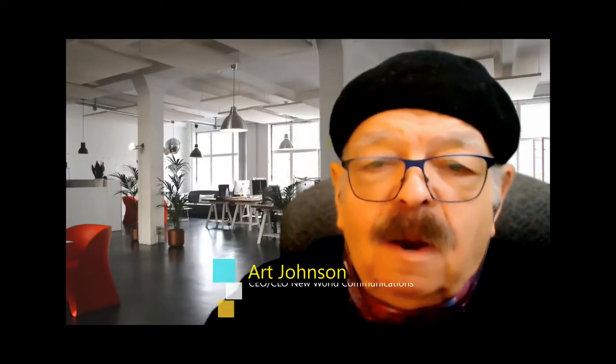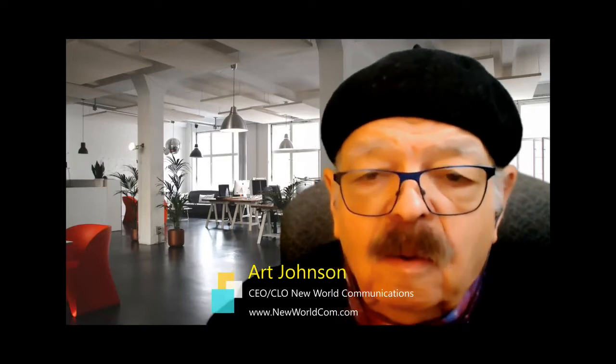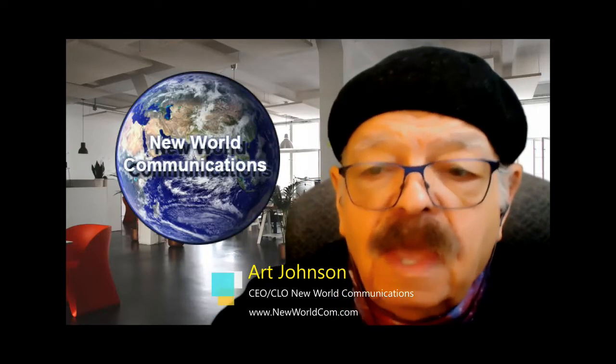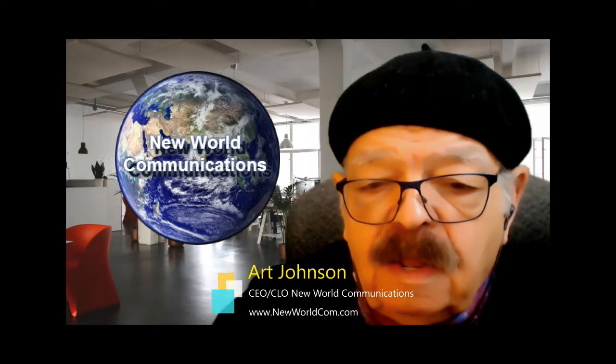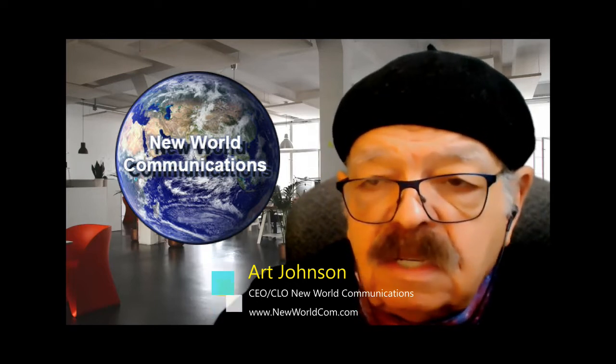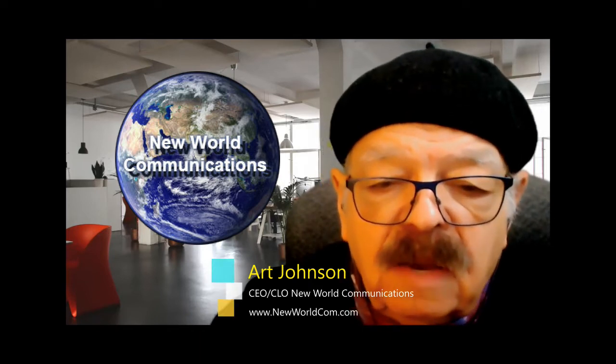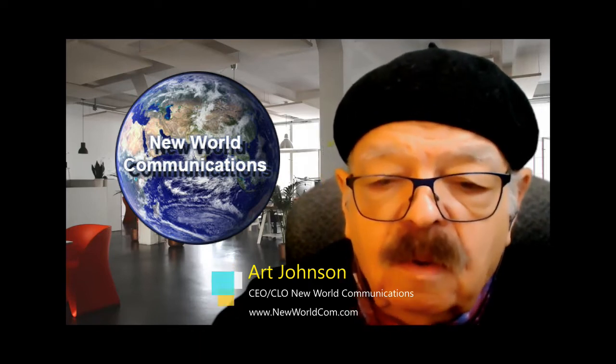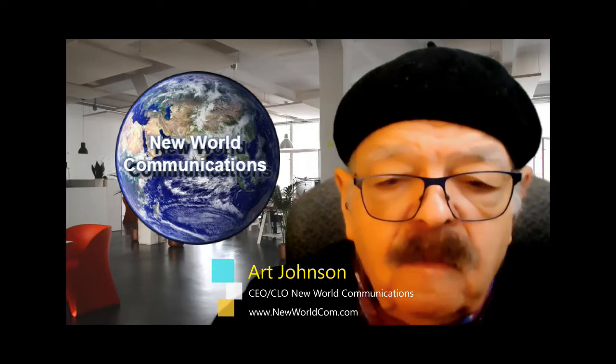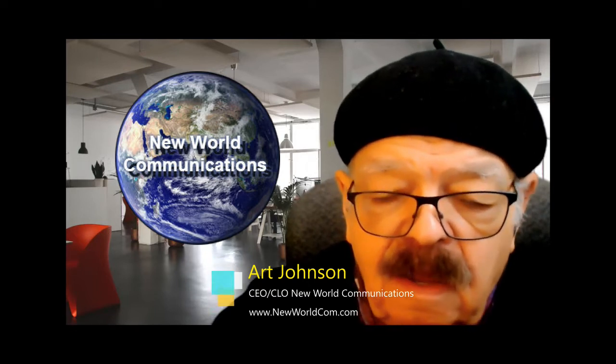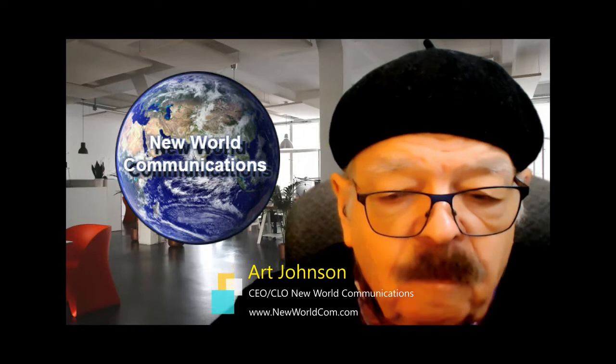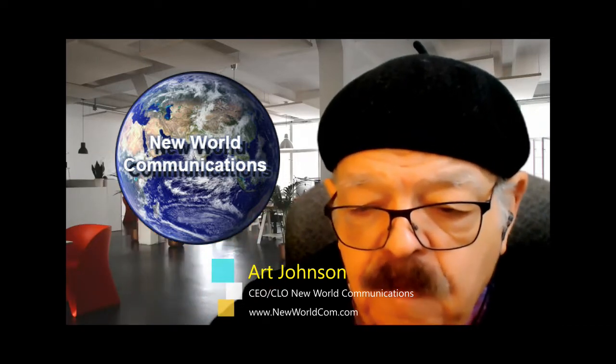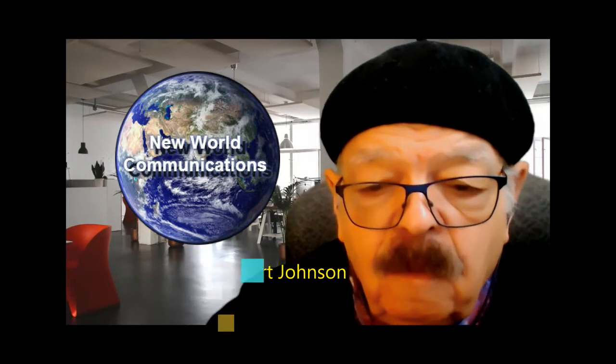Hello, this is Art Johnson. I'm the CEO and Chief Learning Officer at New World Communications. We provide intelligent communication solutions for a 21st century world and are in the process of delivering the timely and mission-critical learning a new world needs. So I'm going to give you a quick tour of our website and we can then talk about what could be next for you developing your business in a 21st century world.